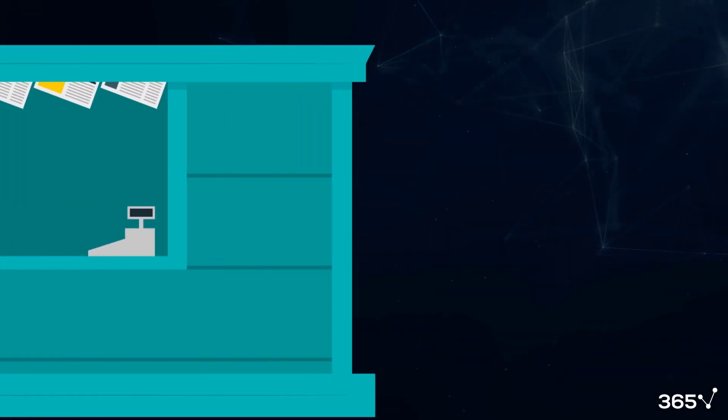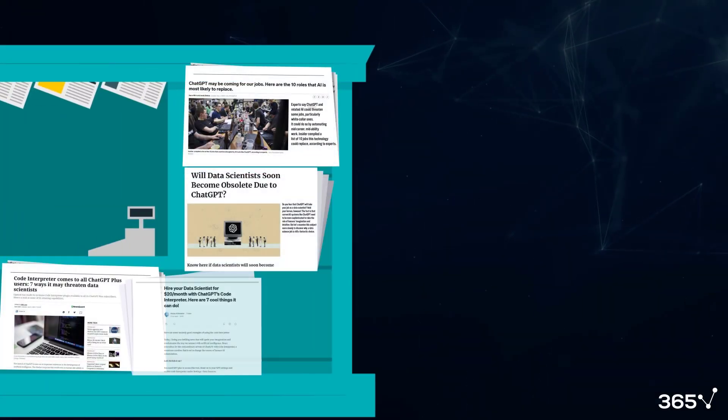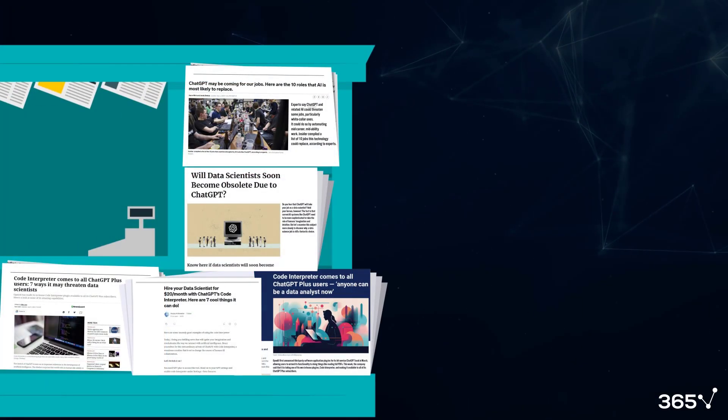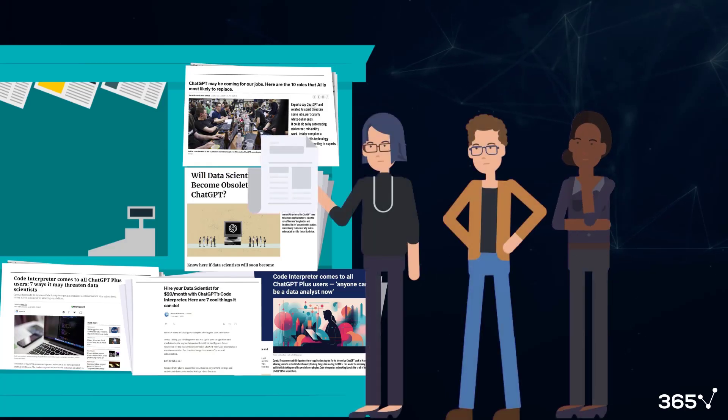Before we begin working with the Code Interpreter tool, I want to share my reflections on an important topic.